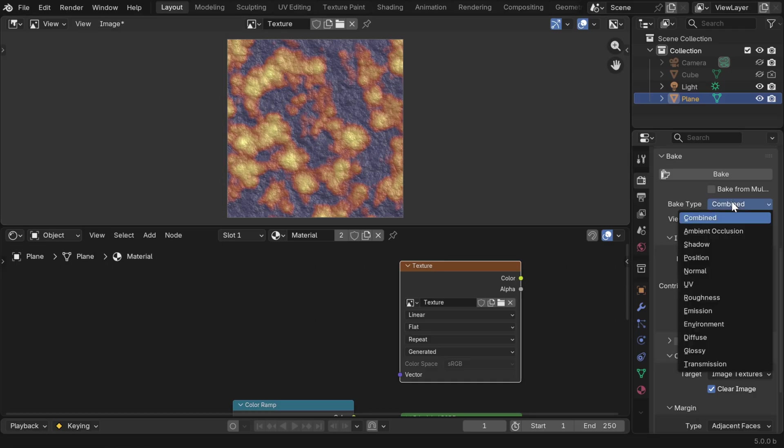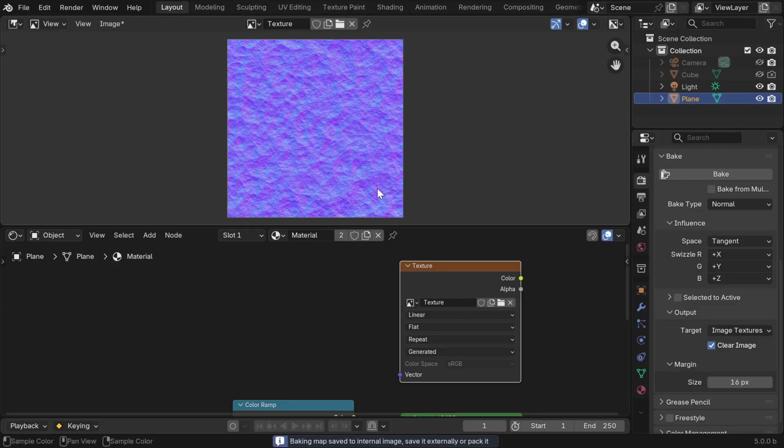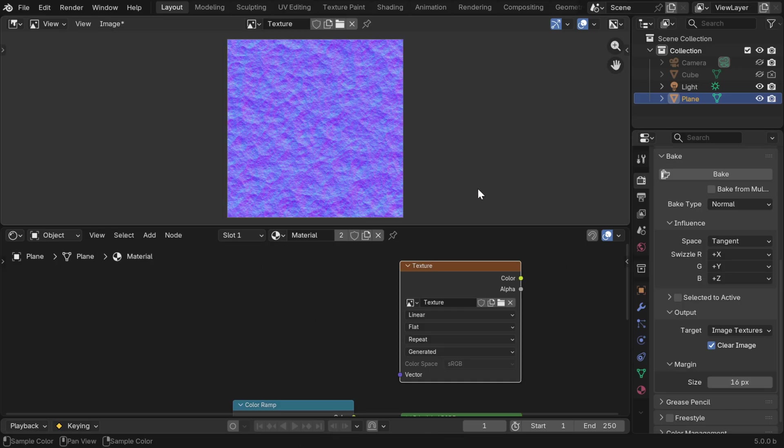Then likewise, we can also bake a single element like the normal. We have some options like the mapping between the normal vector and the RGB channels. We can just go with the default option and start the baking process. Once complete, we'll get an image file like before for the normal, and we have to then save this image file somewhere on our machine. We can use these image files to reproduce the material in another software.